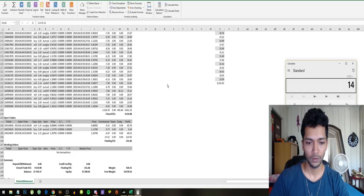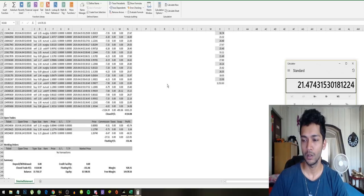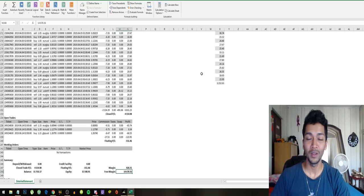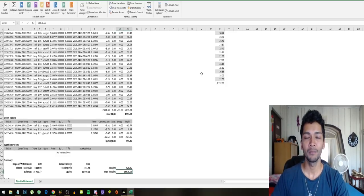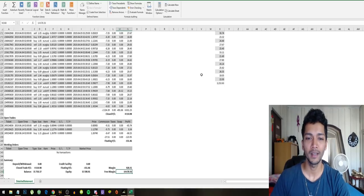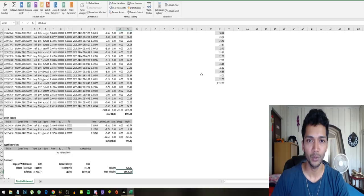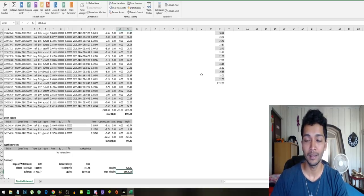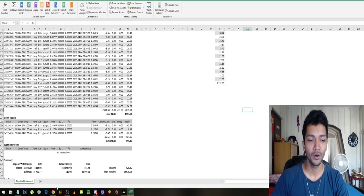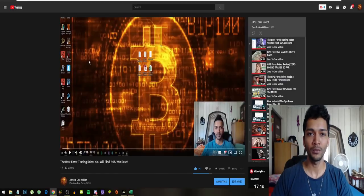$14,678 times 100. So we can say the bot made 21% in the month of May. How crazy is that guys? They advertise we get an average of 10% monthly, and on the really good months you get things like this: 20% gain in one month of the GPS forex robot.